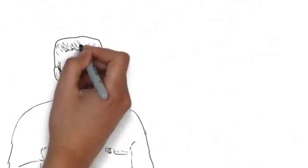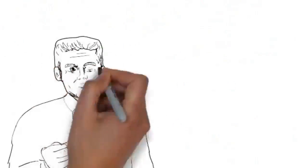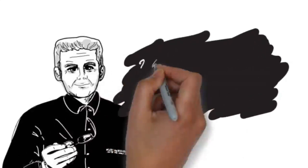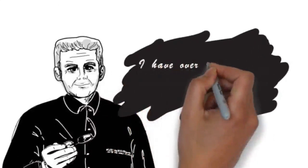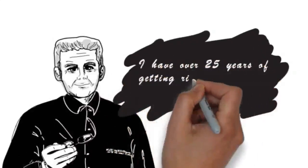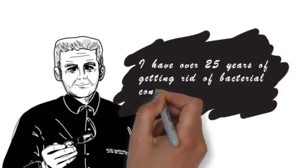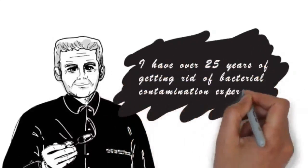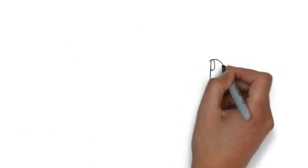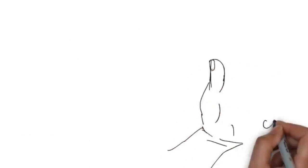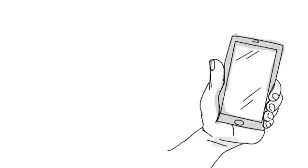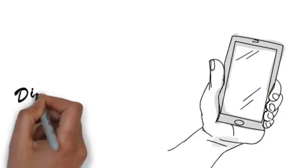I've been fixing diesel bug problems for over 25 years. The way you go about getting rid of bacterial contamination, in my experience, can change from the type of infection to the type of application. That's why we suggest you give us a call so we can discuss how best to attack and eliminate your particular diesel bug problem.